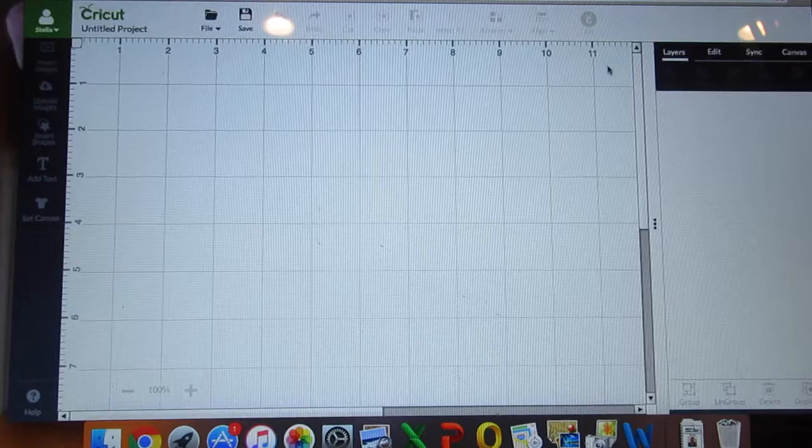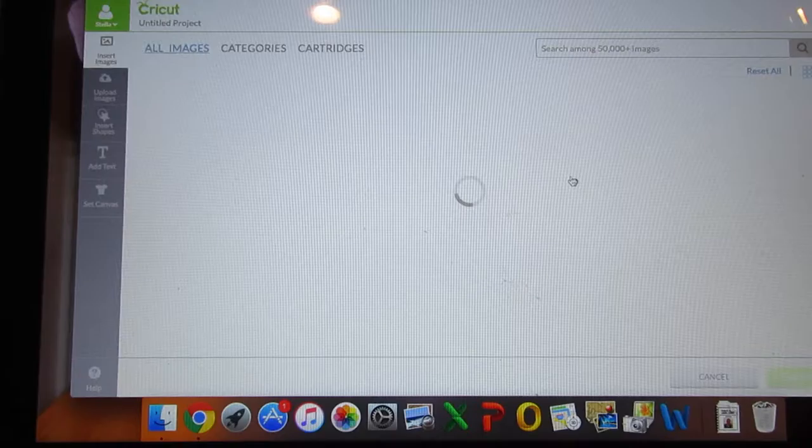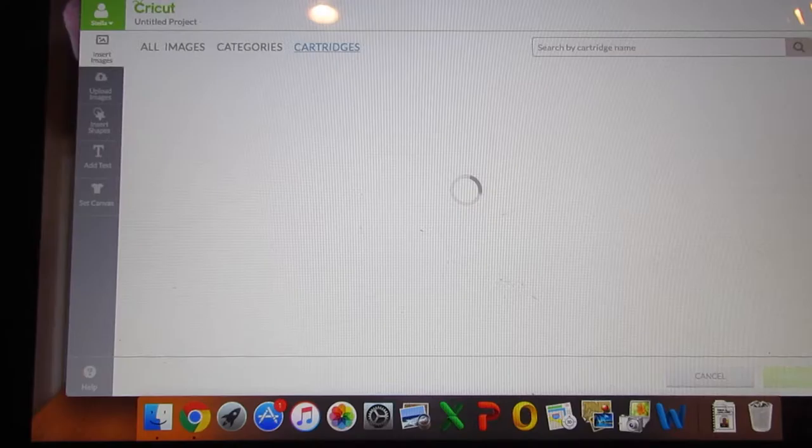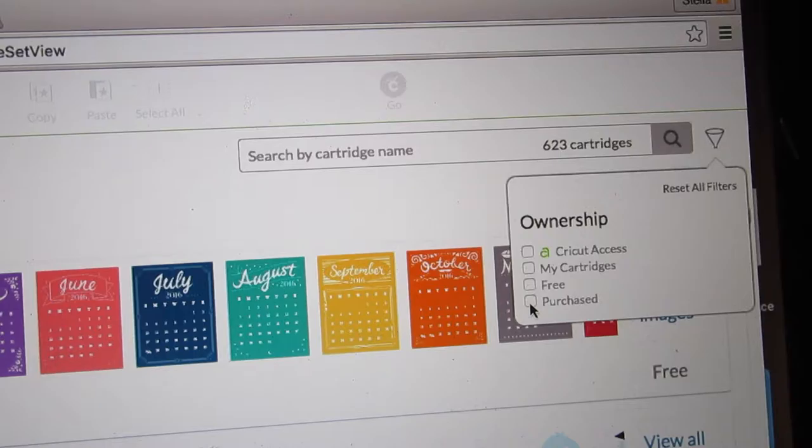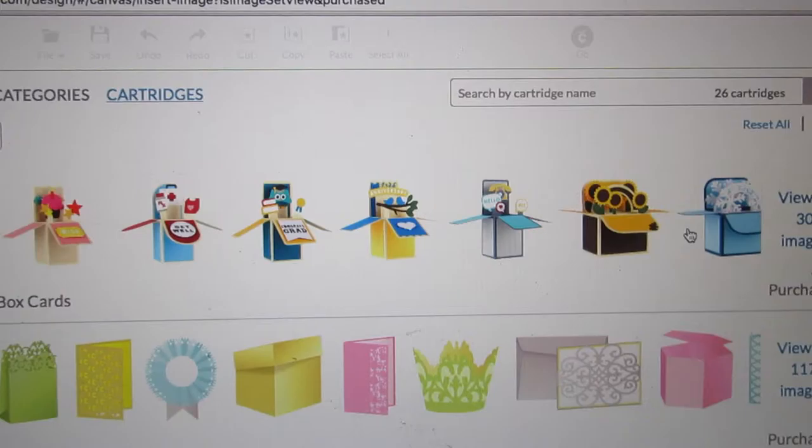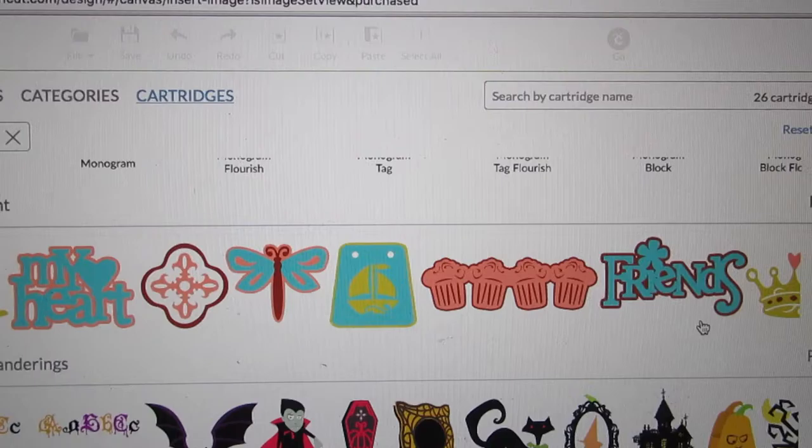First I am going to insert an image, and just because I like this cartridge I am going to go to My Cartridges. I am going to go to what I purchased, and all of my cartridges that have been for me by Cricut will be here. I will go to the Gypsy Wanderers. All of them will appear after I click on it.